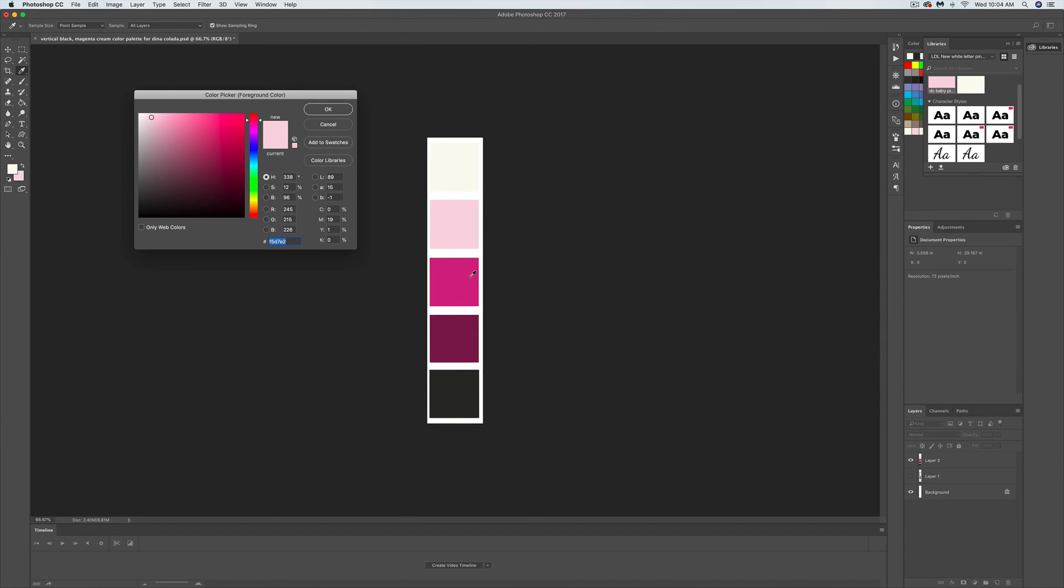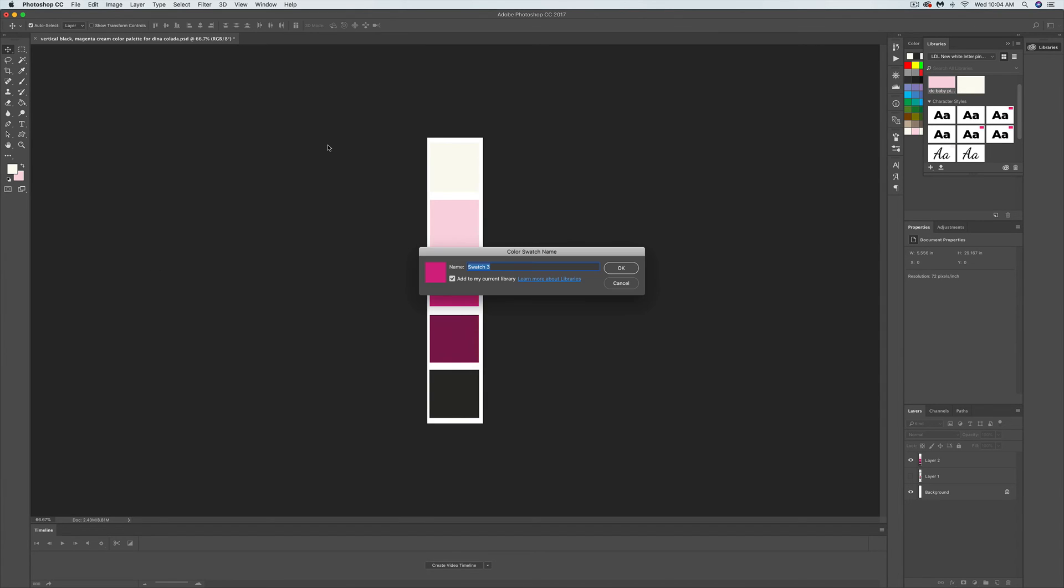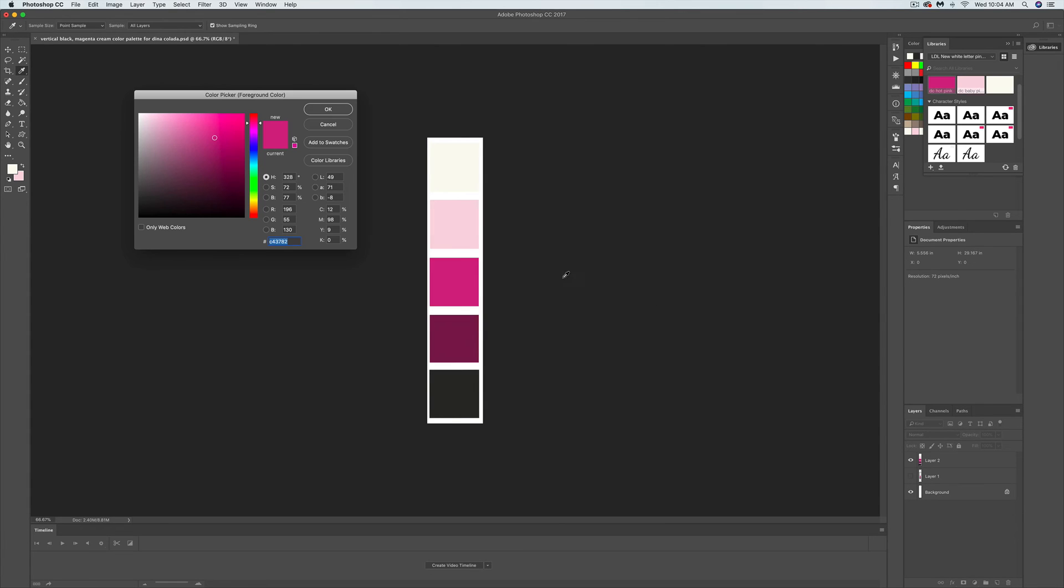Go to the hot pink, add to swatches, DC hot pink. That might be magenta, but that's OK.